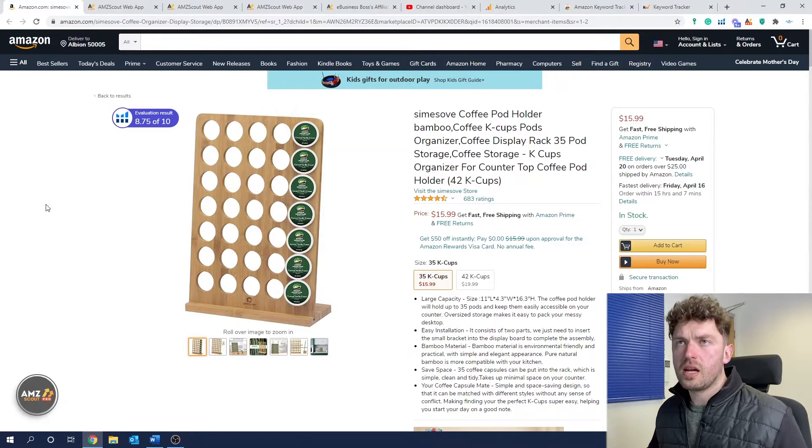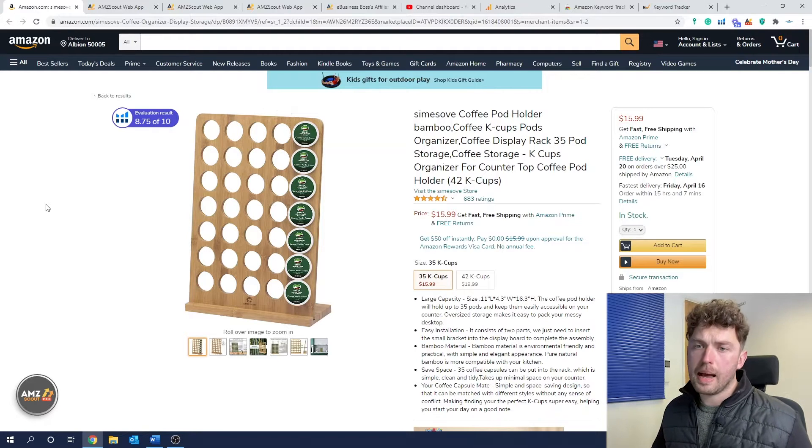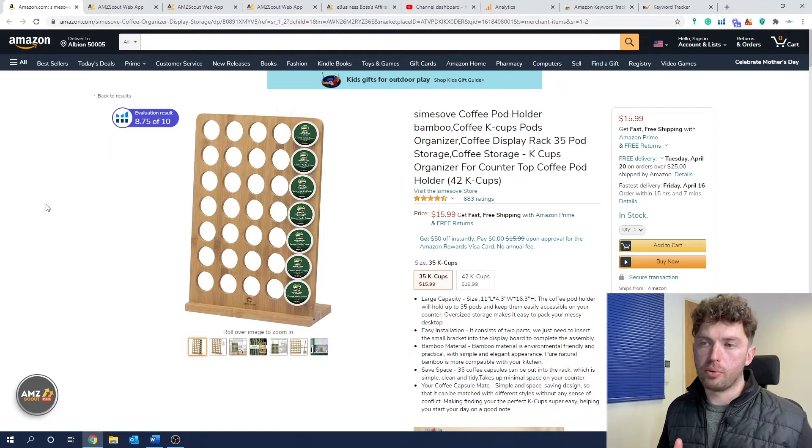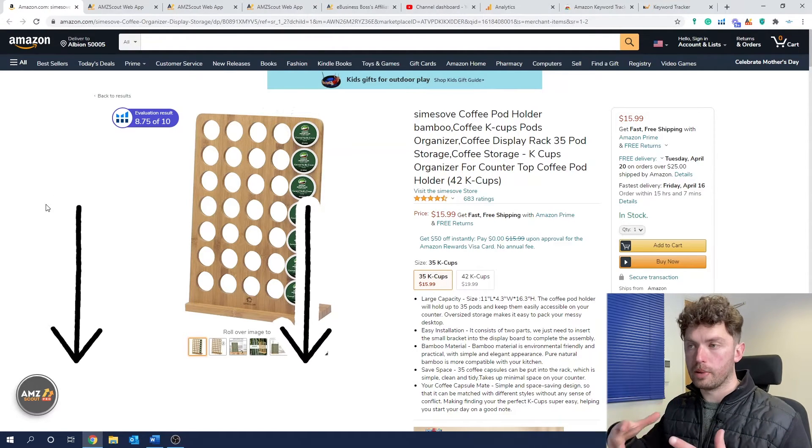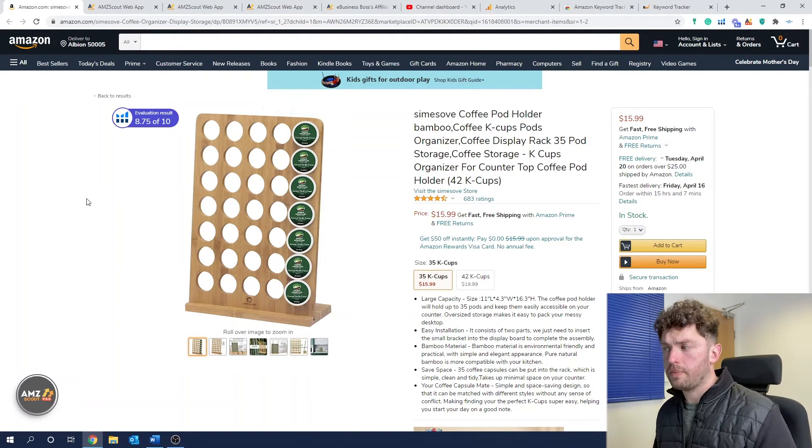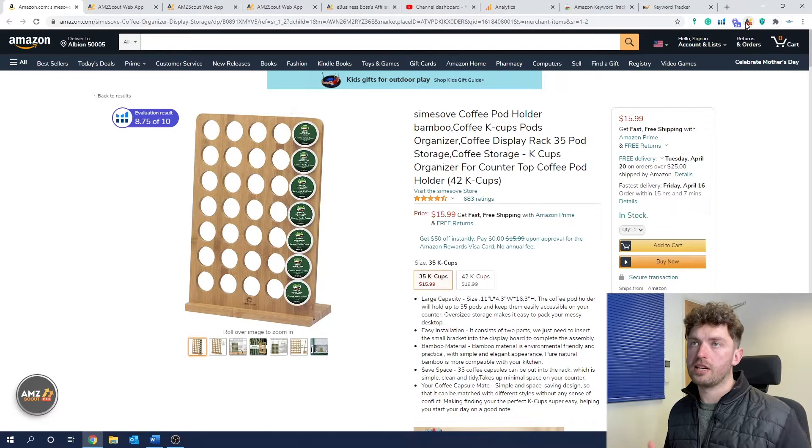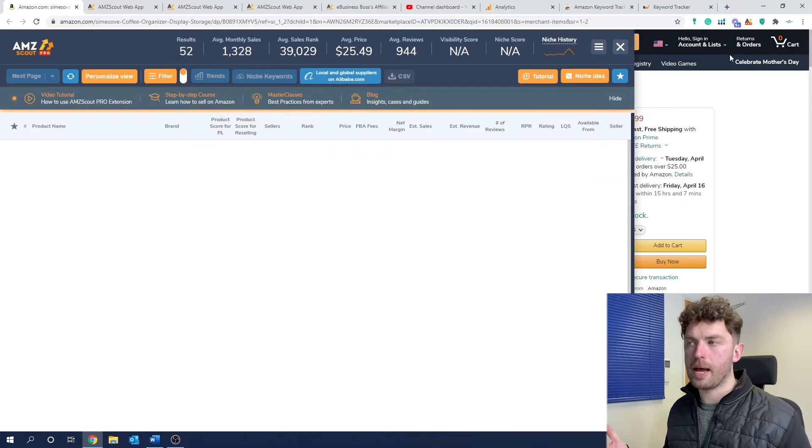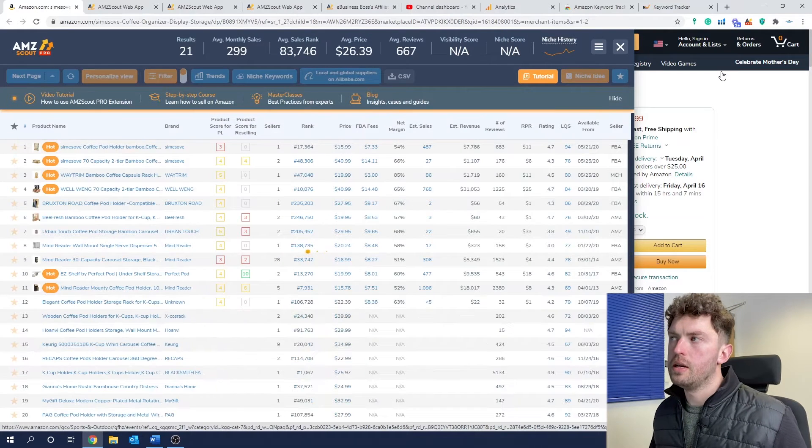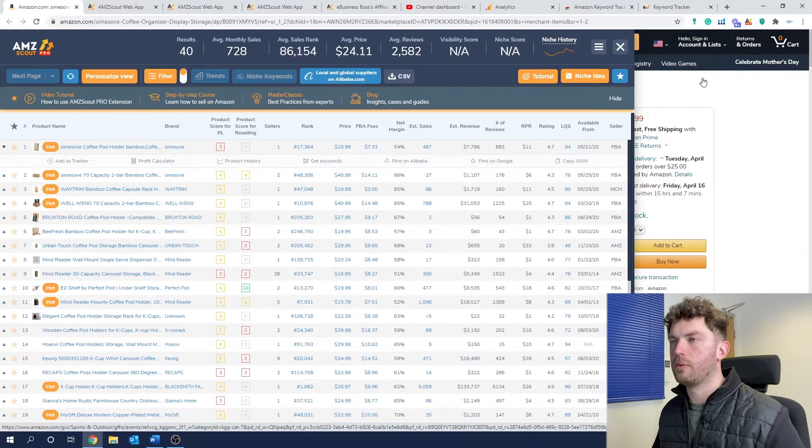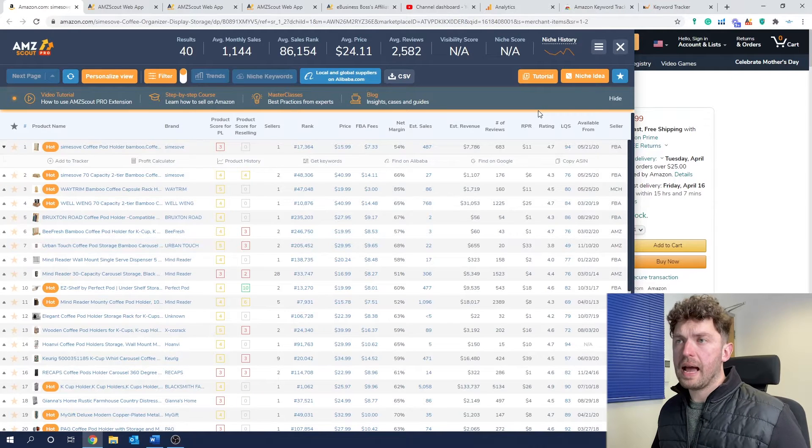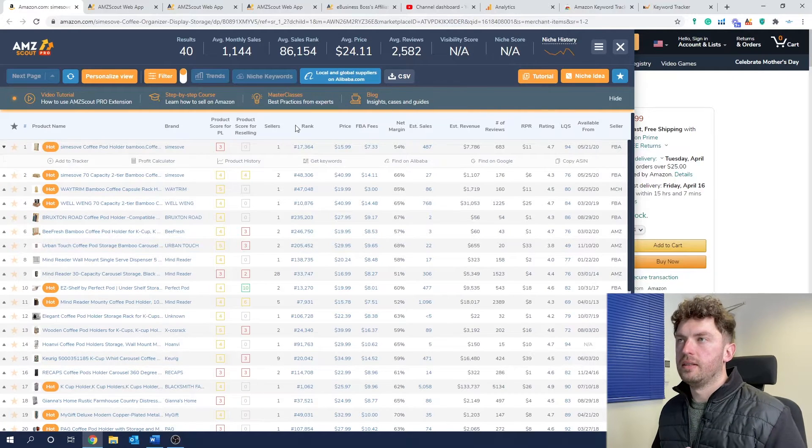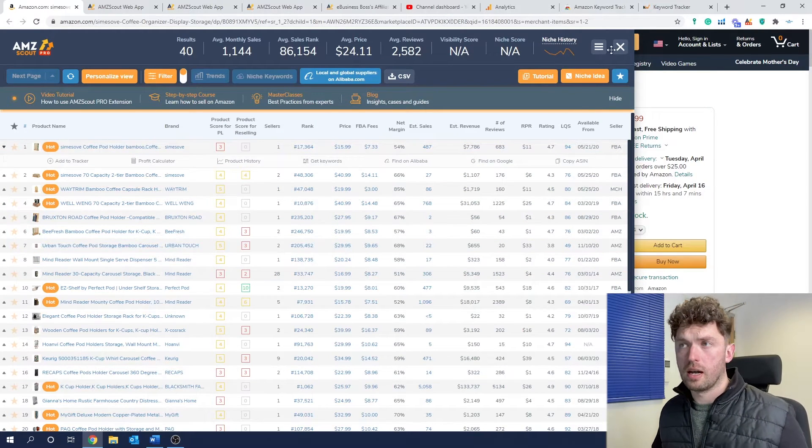So we're going to start with the Chrome extension. AmScout have a Chrome extension. It's called AmScout Pro. Now you can get some free users out of it. I'll leave a link in the description below where you can sign up and get some free users. But to actually use it all the time, you're going to need to pay for it. It's a part of their software suite. They've got a web app, which is referred to as the AmScout web app. And of course, this Chrome extension.